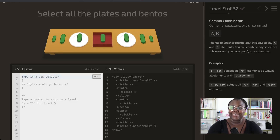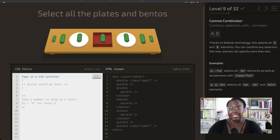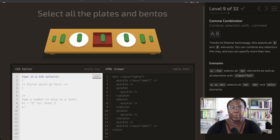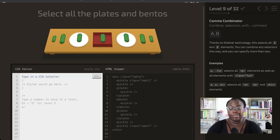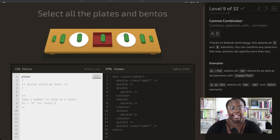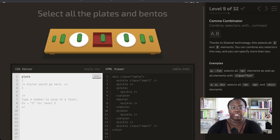Now we're going to use the comma combinator, which is very commonly used when you want to apply multiple styles to multiple different selections. We are going to get all of the plates and all of the bentos. To do this, we just need to select the types — plate and bento — and separate them with a comma.